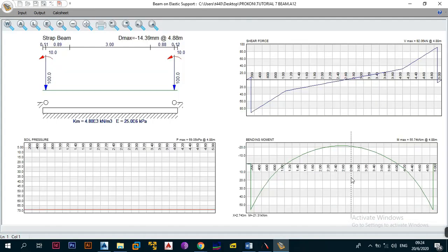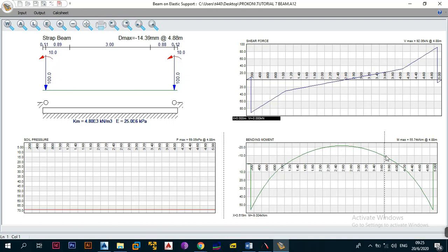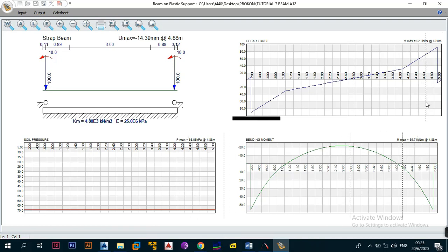Once you click on output, you get the soil pressure that will be experienced on all your bases, the shear force diagram showing the shear force on the beam, and the bending moment diagram. The output tells you the maximum moment that will be experienced if your base remains intact without toppling. You then design a beam able to take a maximum moment of 55.74 kN·m at 4.88 m and a maximum shear of 92.06 kN without failing.